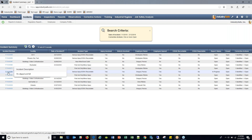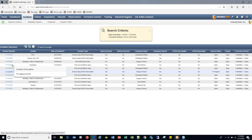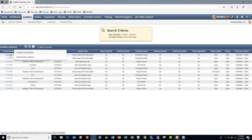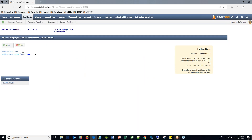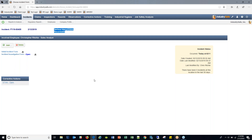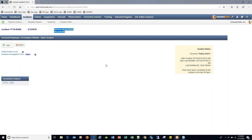Each incident is hyperlinked so you can click into it to view details. You can start to see the makeup of who was involved, what type of incident it was, the various forms, corrective actions, and photos — all stemming from what we call the 'choose incident form' page.